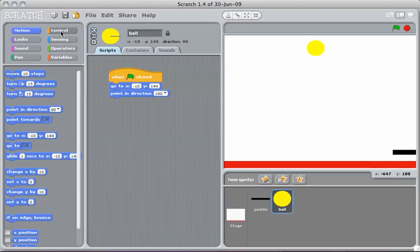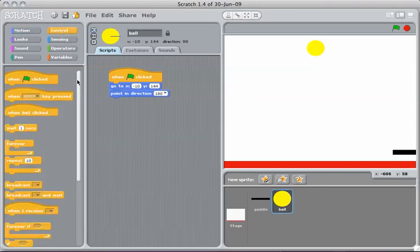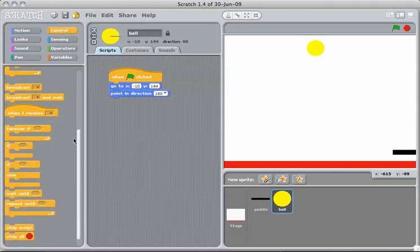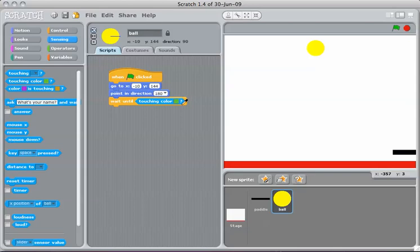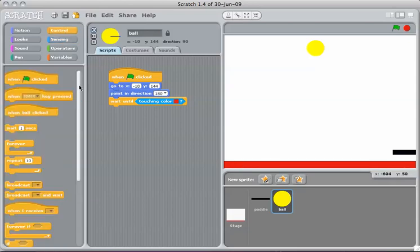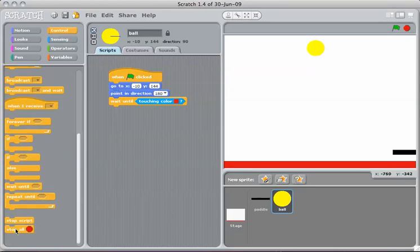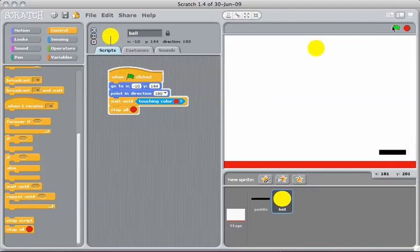So we're going to use a wait command, wait until, and then we're going to use a sensing command. If the ball is touching, and we can use a paint dropper to pick that red up, then we're going to stop all. Let's see what happens.